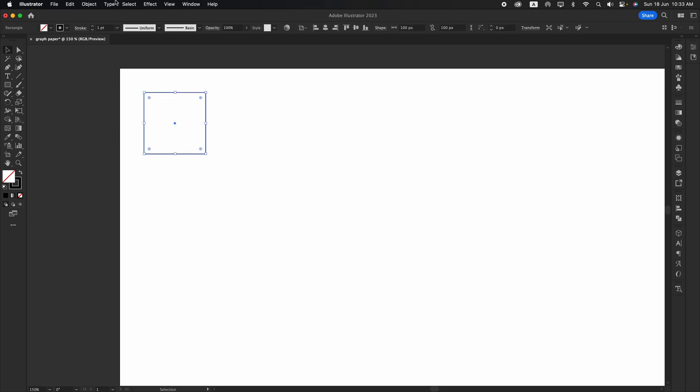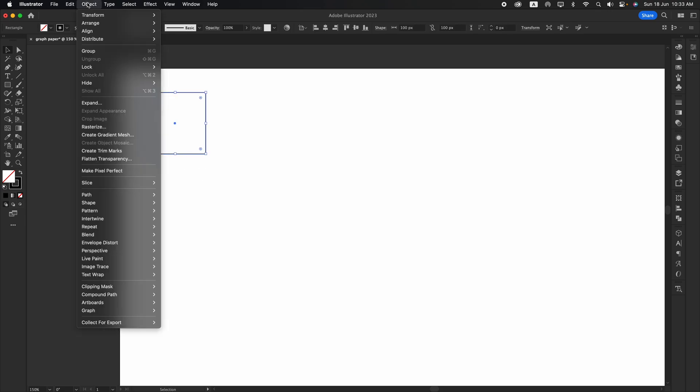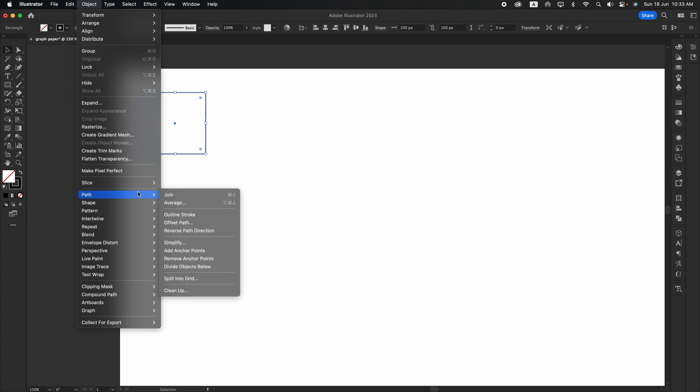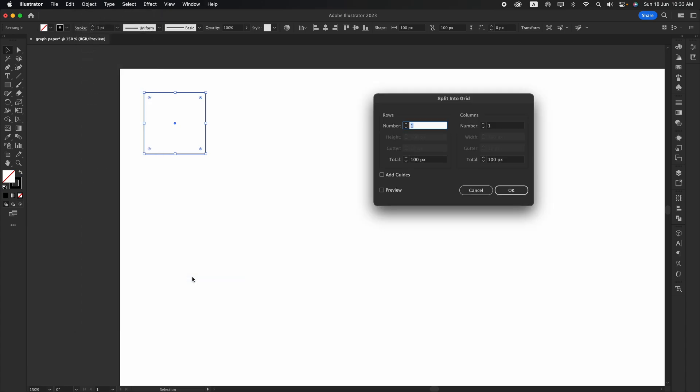Go to Object and select Path, Split into Grid. And make it 10x10 for rows and 10x10 for columns.